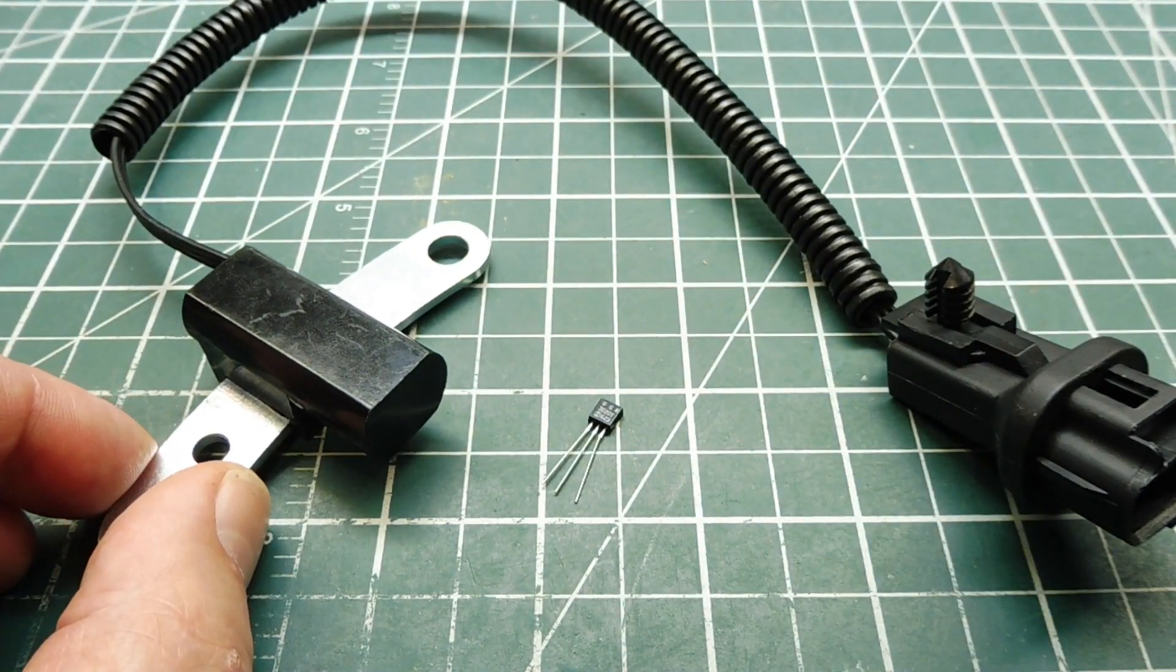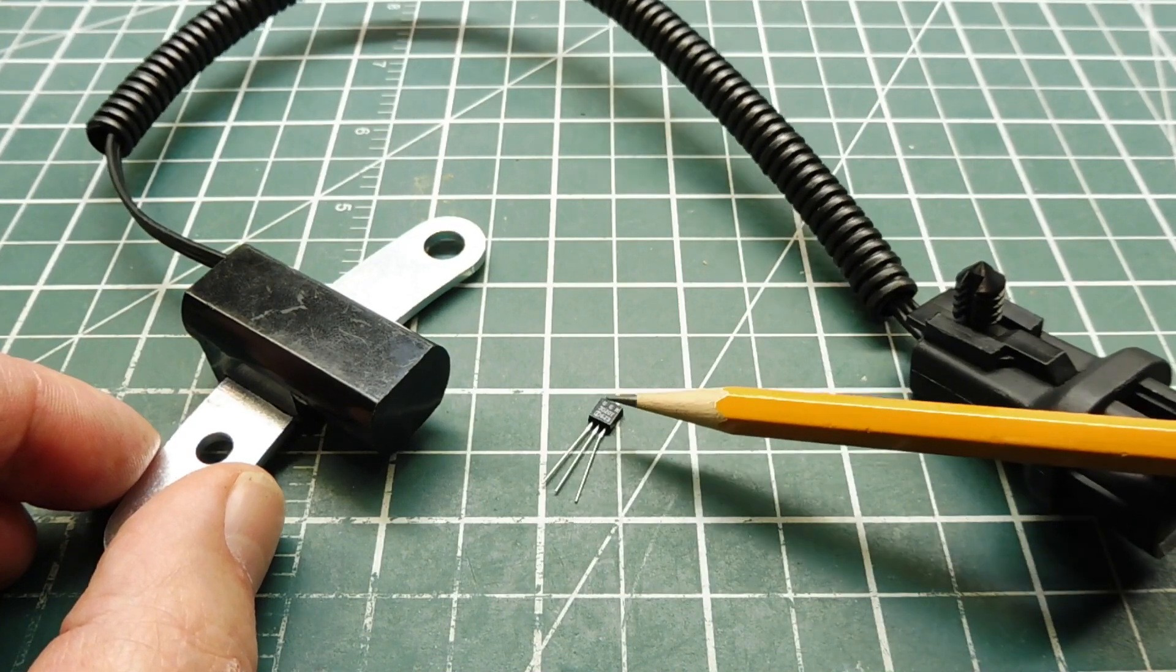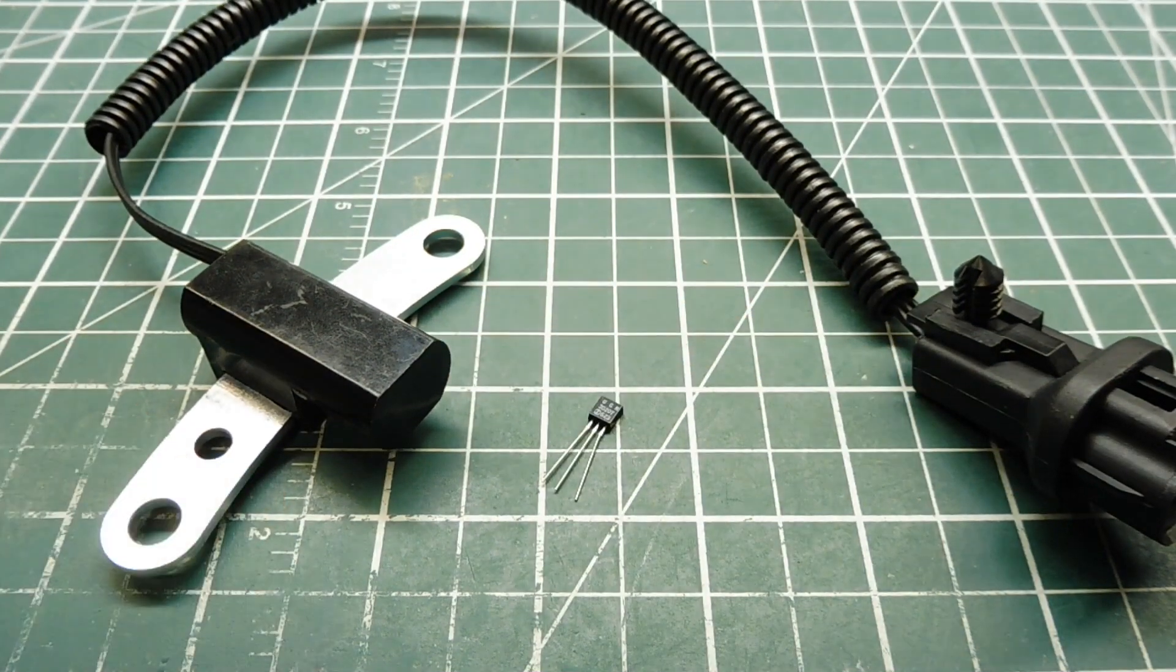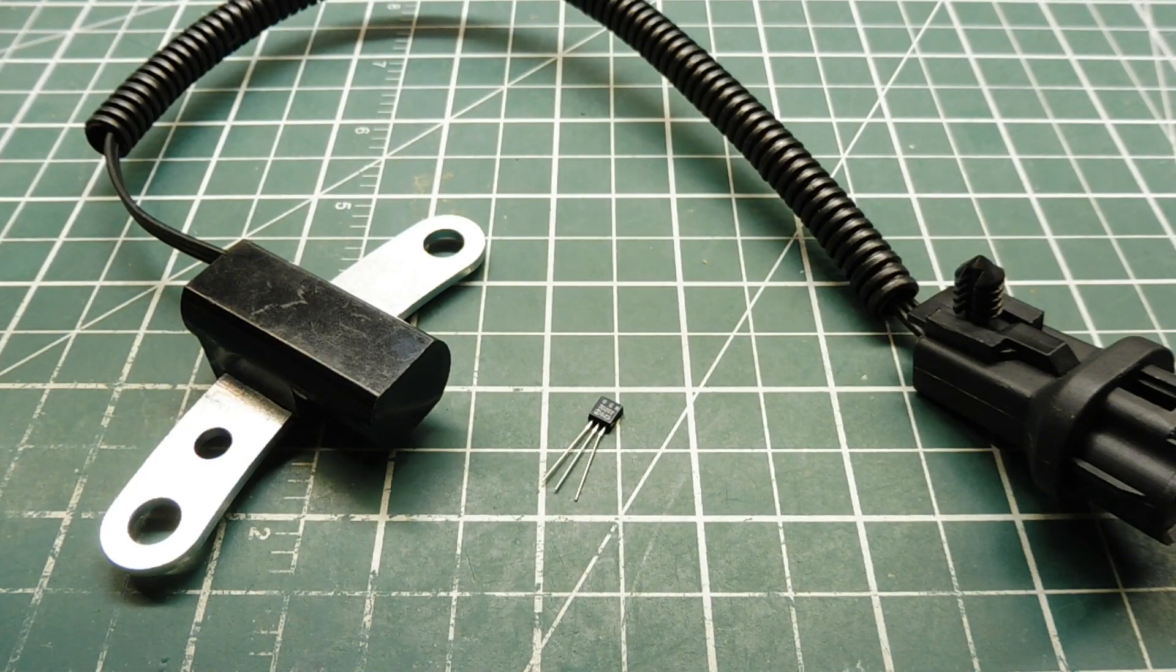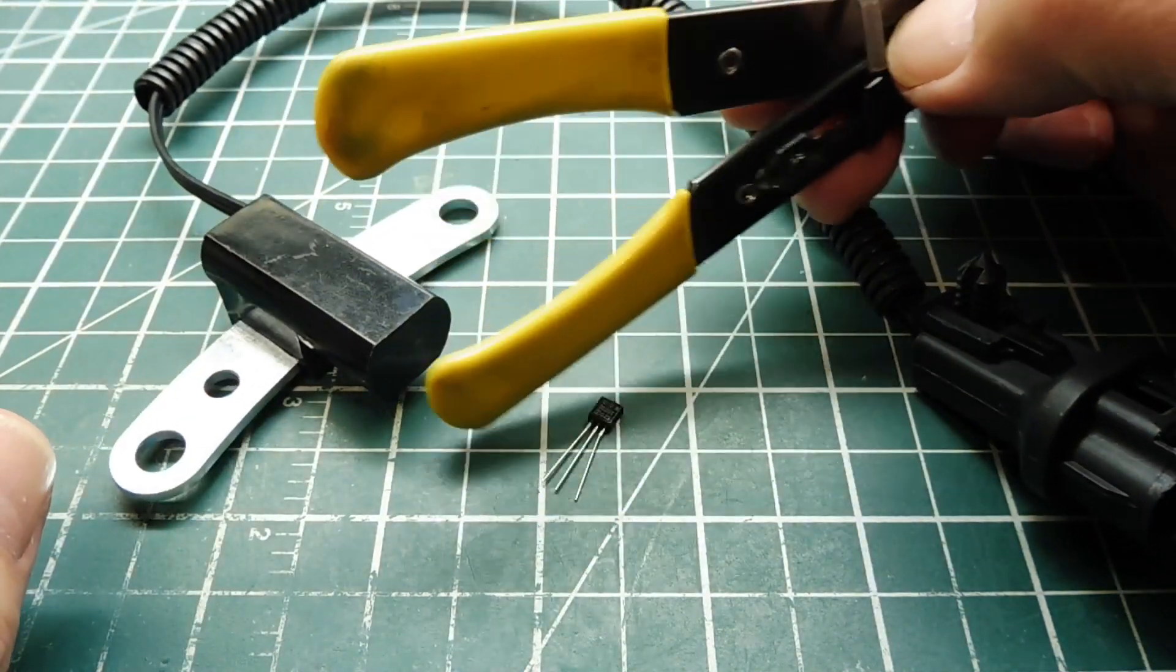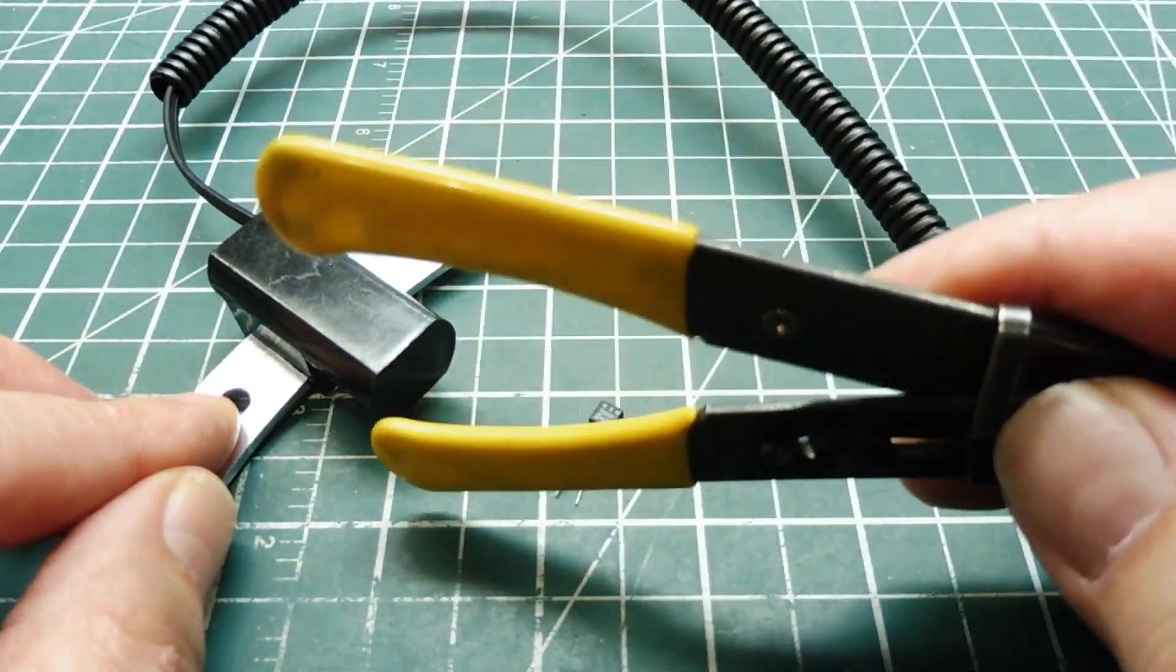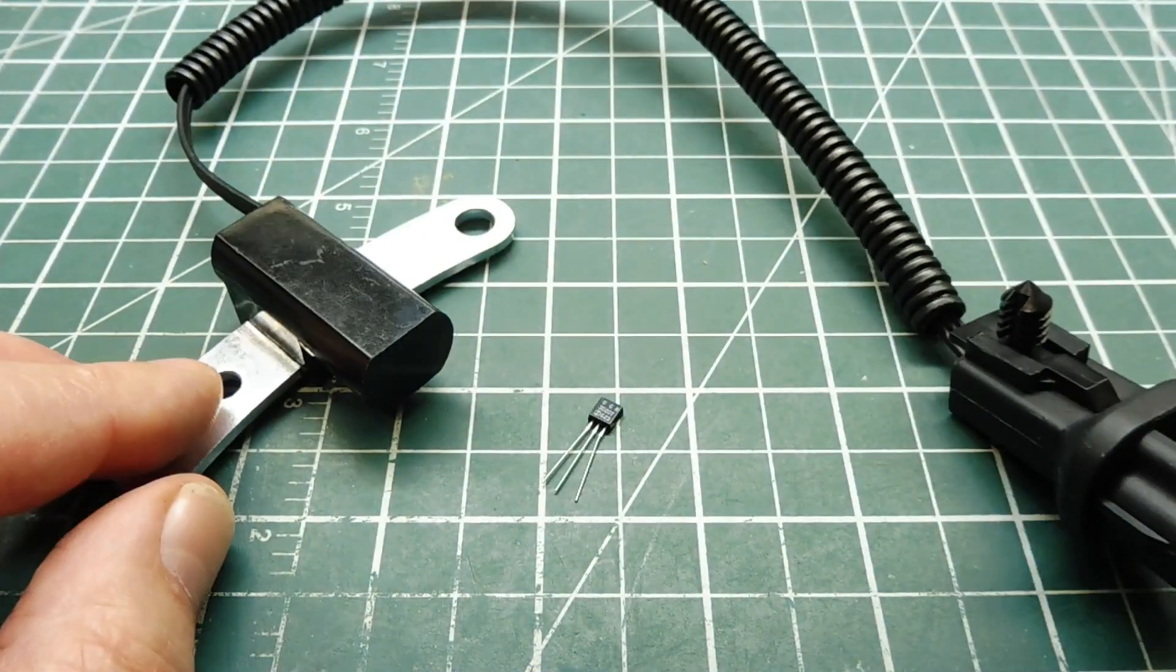Now this Hall Effect sensor, the three terminal, we have to apply a magnet to trigger it. But on the crankshaft position sensor, all we need is a ferrous object because there is a magnet inside. You can see it's magnetic. There's a magnet already inside. So when I swipe by the sensor, it will trigger the output.